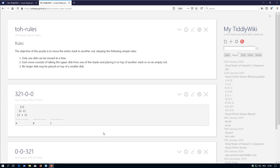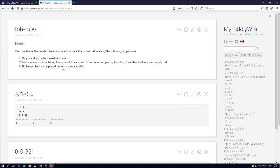But there are some rules. Only one disc can be moved at a time. Rule number 1. Rule number 2. Each move consists of taking the upper disc from one of the stacks and placing it on top of another stack, or on an empty rod.